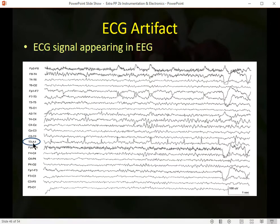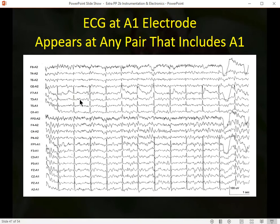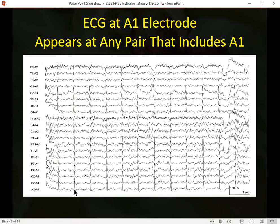Here's an actual ECG/EKG artifact — an actual electrical pulse from the heart, most pronounced at the T3A1 electrode combination. When the artifact is coming from the A1 electrode, all other electrodes connected to A1 show a very pronounced distinctive heartbeat artifact, while electrodes connected to A2 show only a very small heartbeat artifact. This is another example of reference contamination — the left ear electrode picking up a huge heartbeat artifact that spreads to all electrodes referenced to A1.